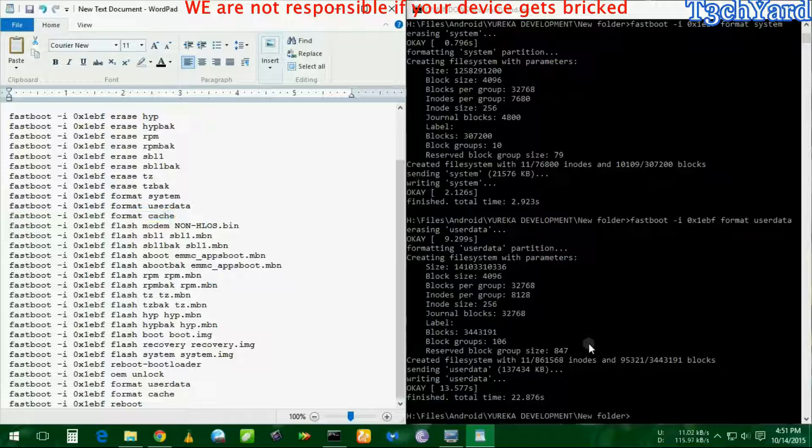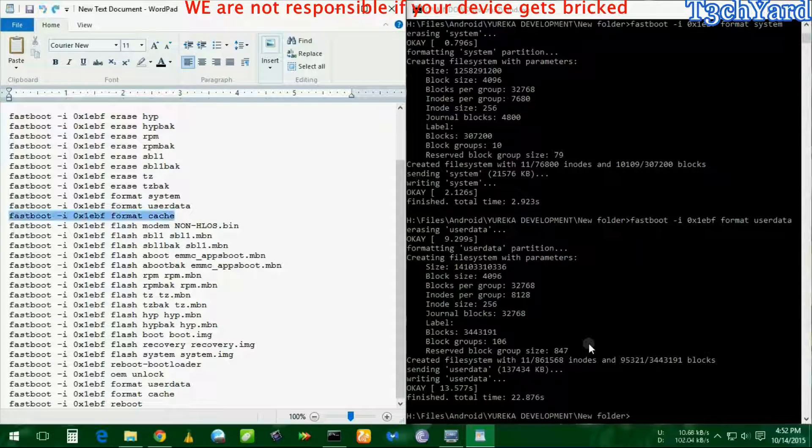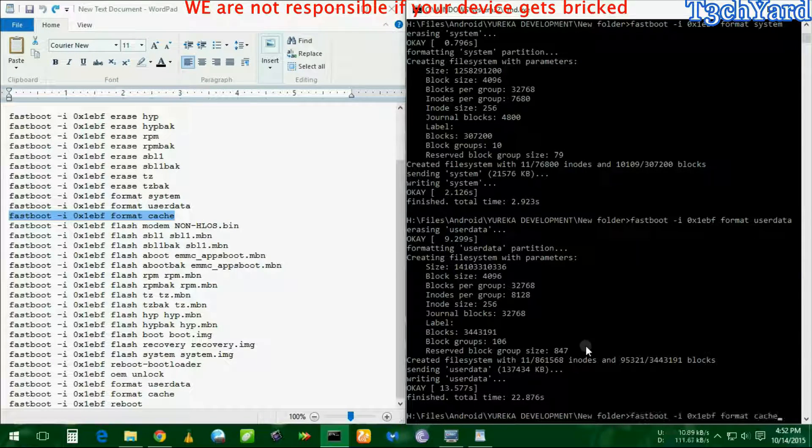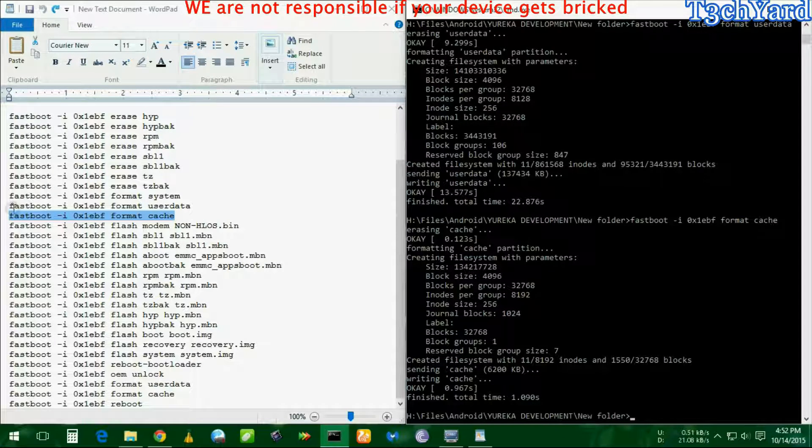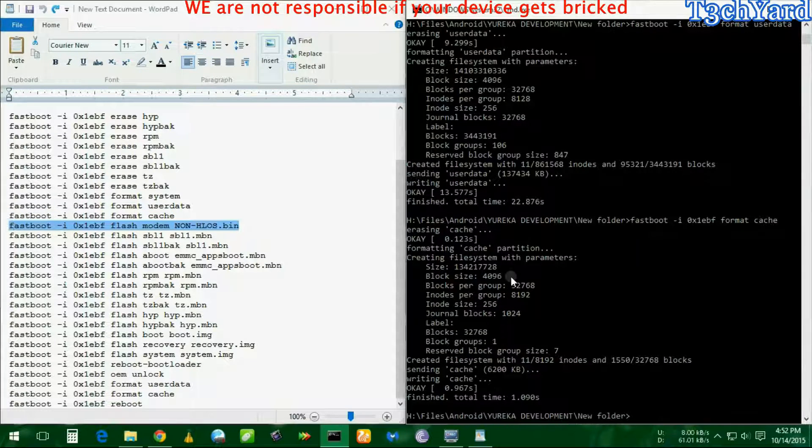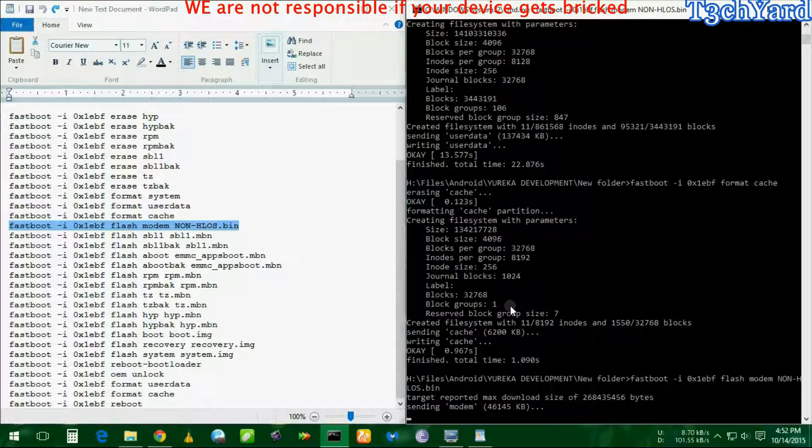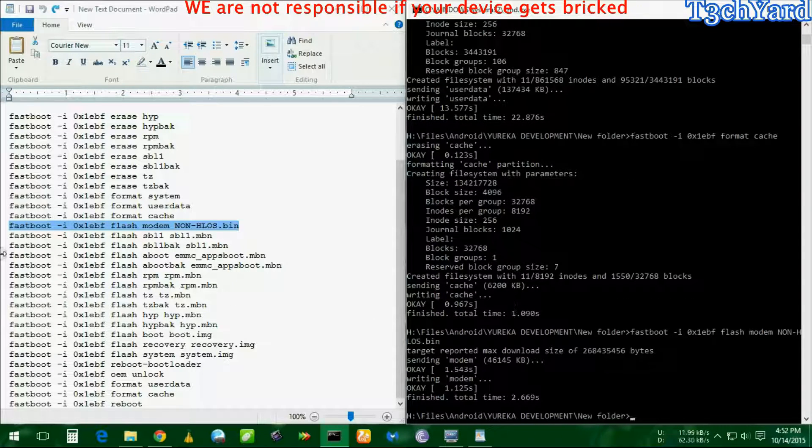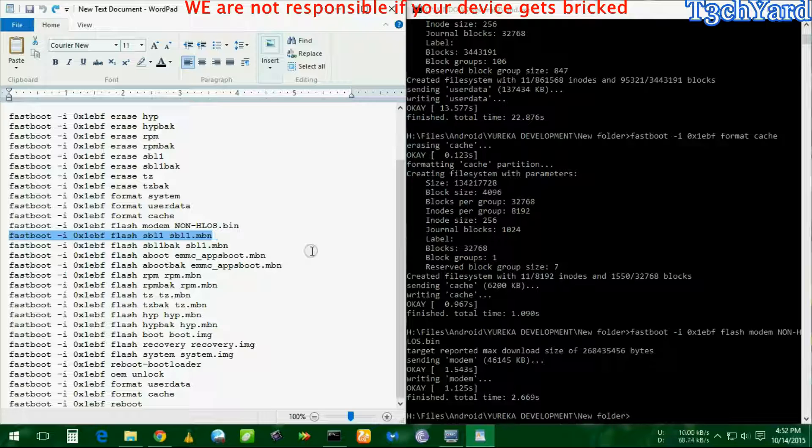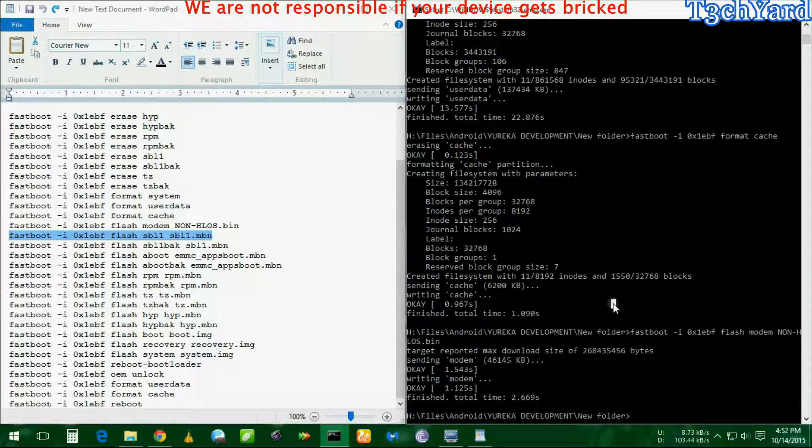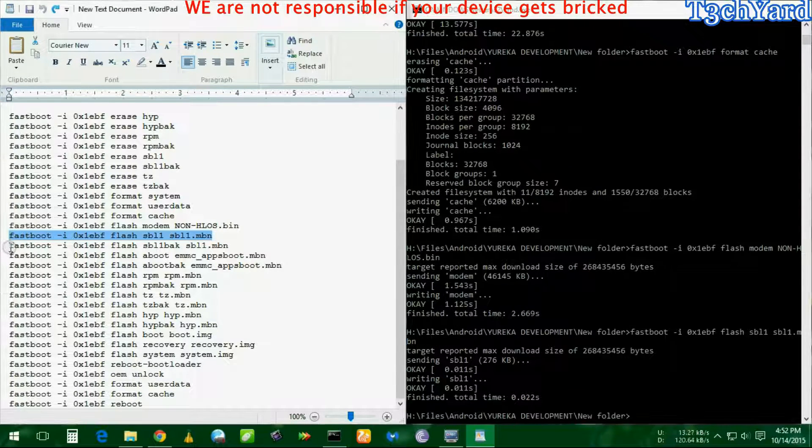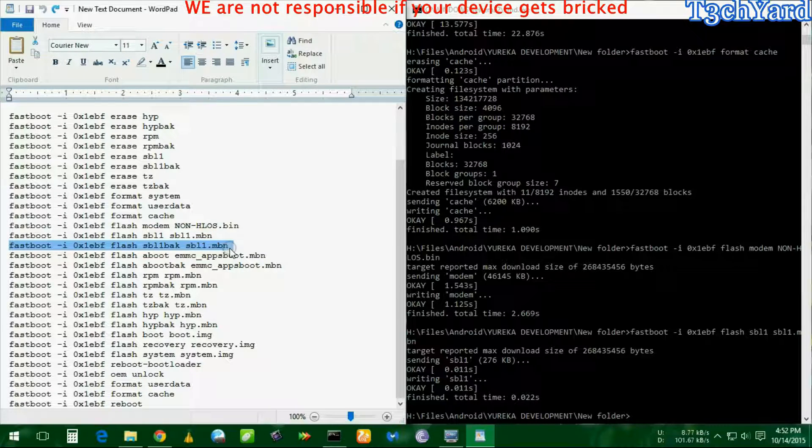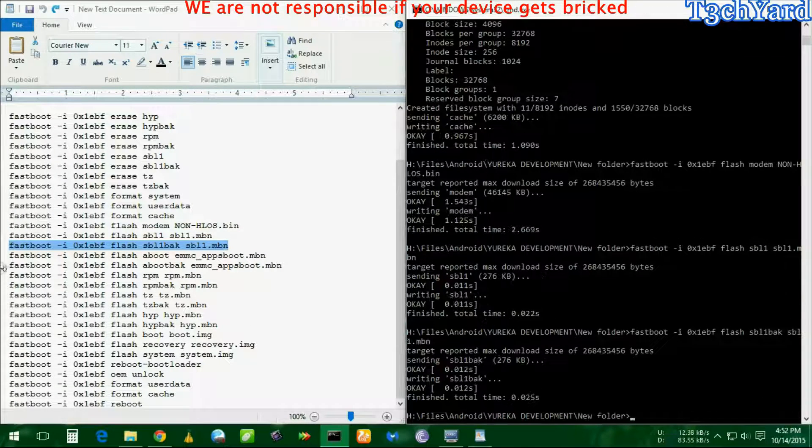Wait for a minute, it's been done. Now it's time to flash the files. Mind it again that you have to do it one by one. You just don't need to copy all of the files and then put it and paste it, just one line at a time.